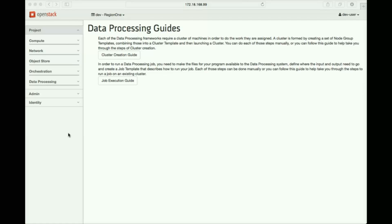In this video, we'll demonstrate updates made in Mirantis OpenStack 7, Kilo, to Sahara, the OpenStack data processing facility.